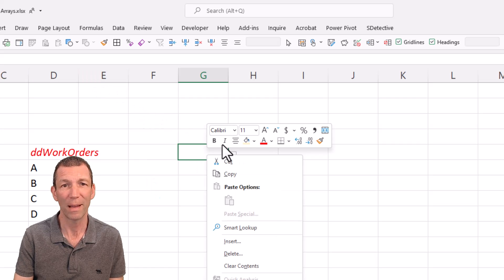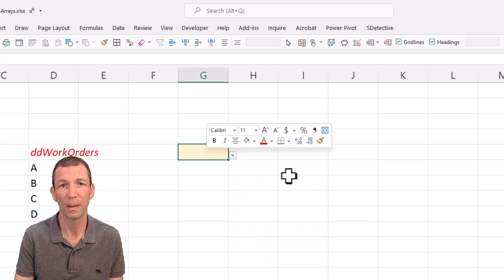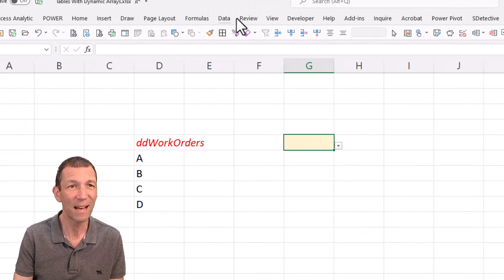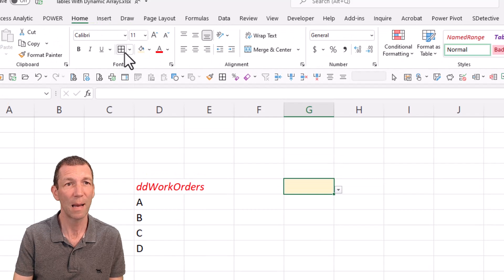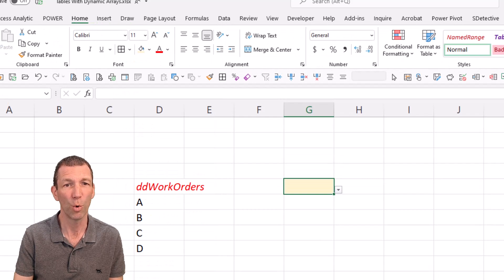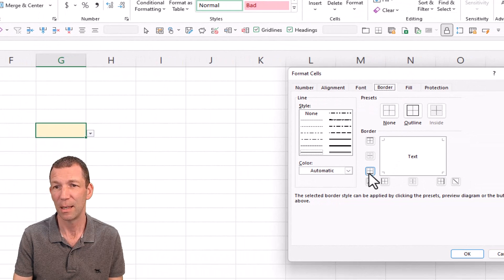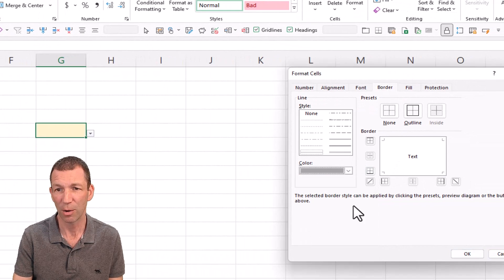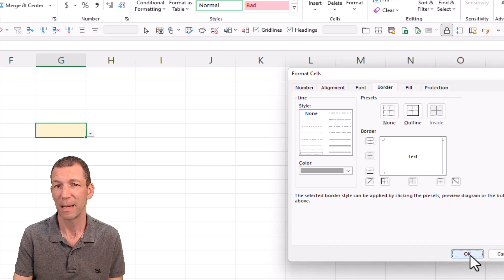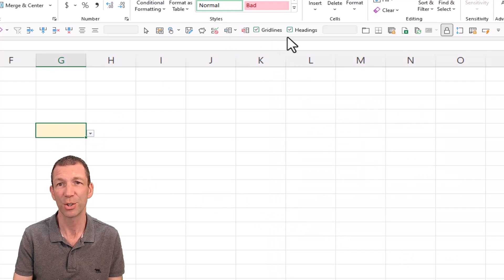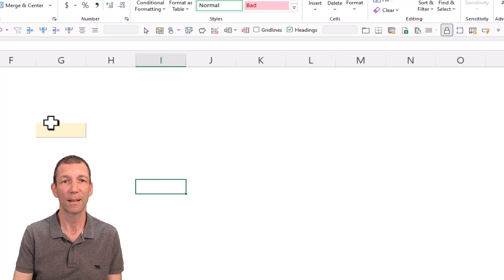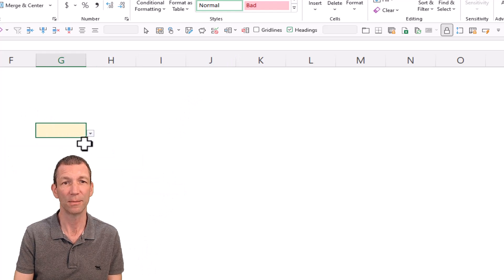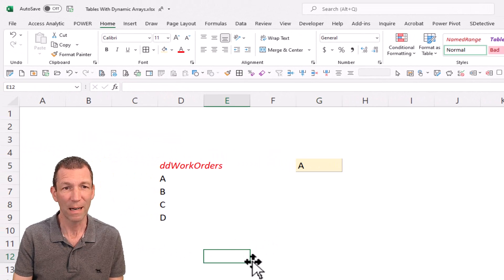And I'm just going to format that with a bit of yellow. And if you want to be really fancy, under the home tab, you can go to the borders, go more borders. And you can make the pick a dark gray and go for the bottom and the right to make it look a bit more 3D-ish, especially when you turn the grid lines off. So there we go, we've got a nice little drop down.